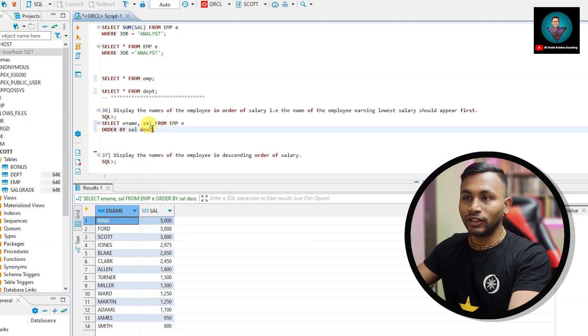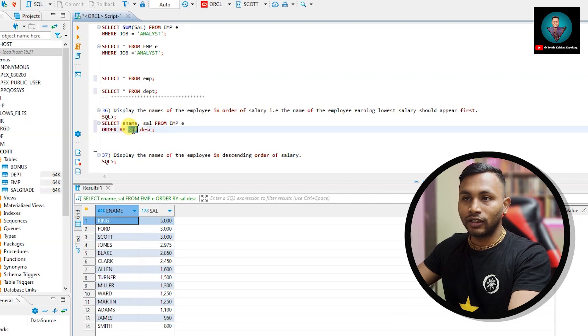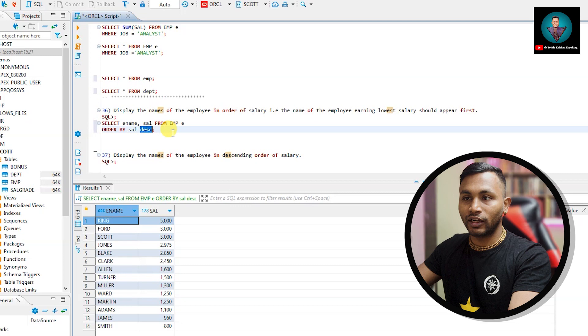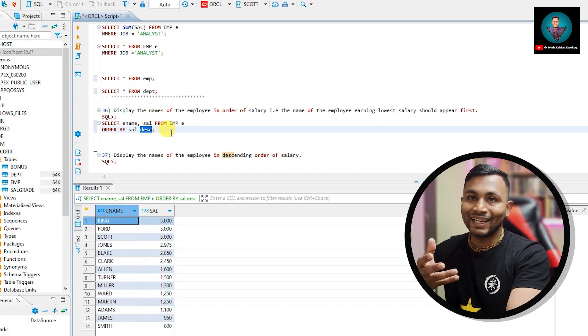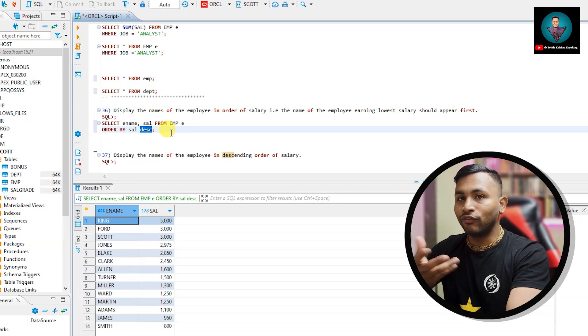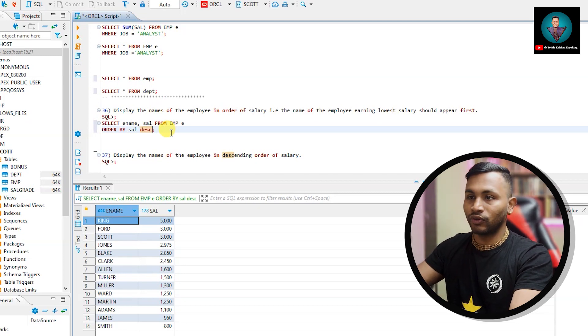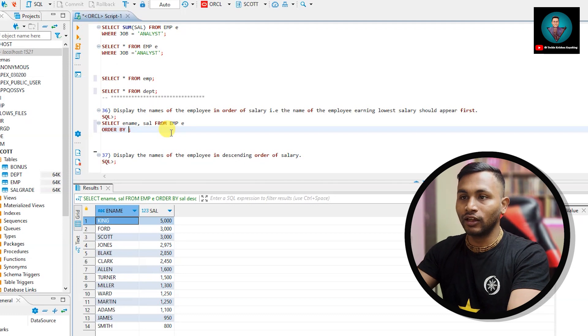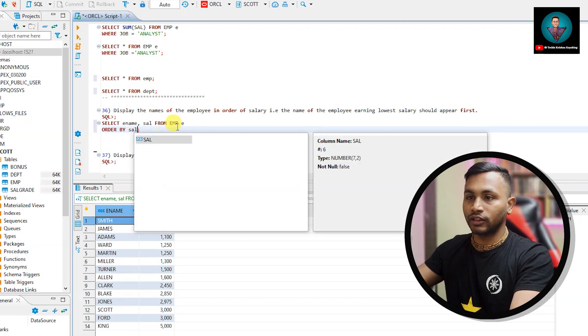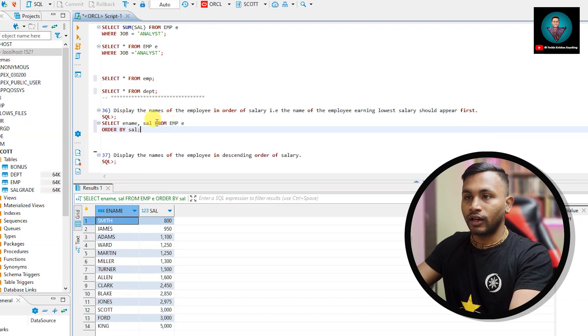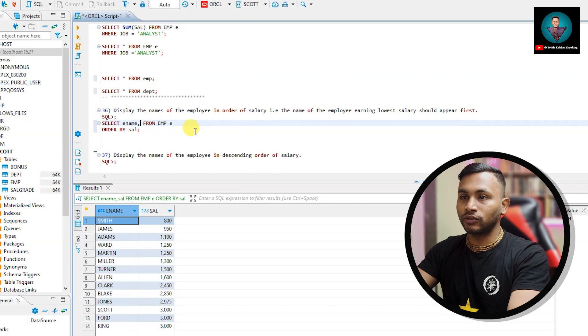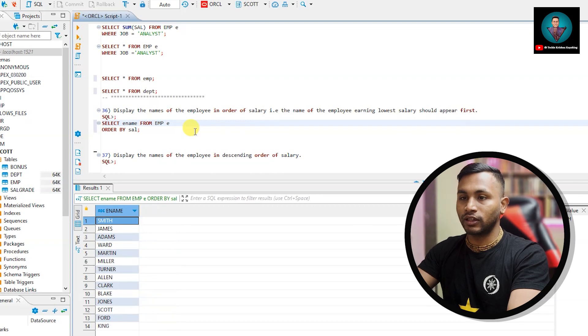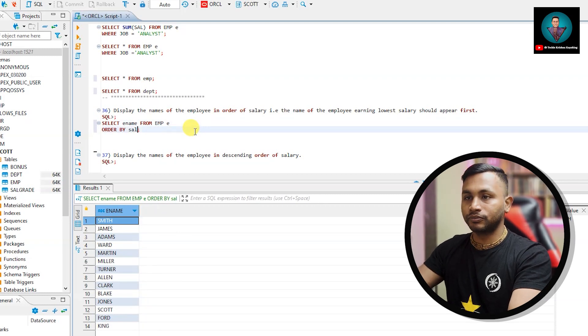After writing the order by clause and the column name, you assign whether it should be ascending or descending. If you don't assign anything by default it will take ascending. So here we want ascending anyway, so I will not write anything. They have only asked for name so we will just mention the names.